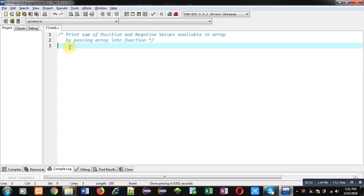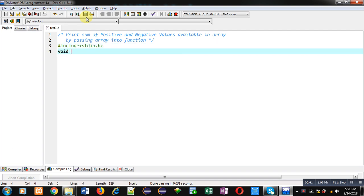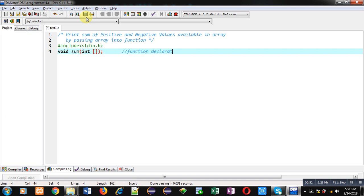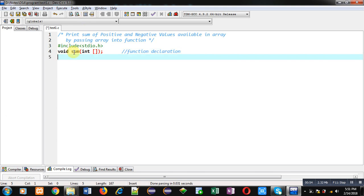I am going to implement the solution in C. First I am including the header file stdio.h. Then I am declaring a function: void sum(int a[]) — this statement is the function declaration. The return type of the function is void, the name is sum, and it will receive an argument of an integer array.